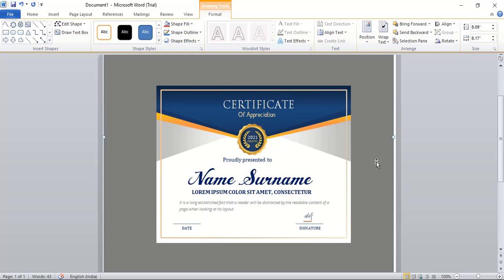Now the certificate is ready. I hope you understood all the steps. See you in the next video.